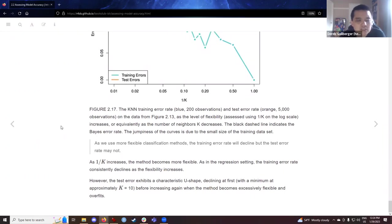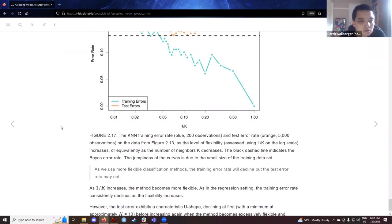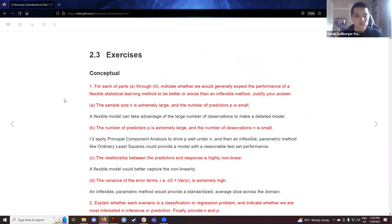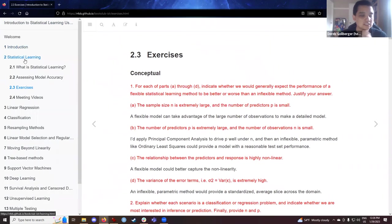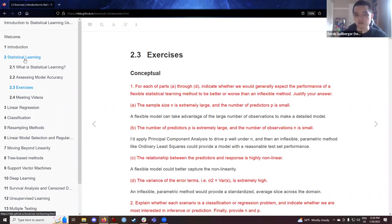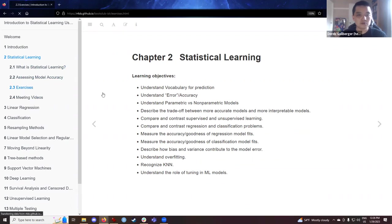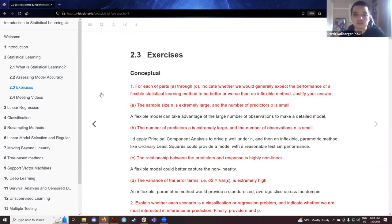That brings us to the end of Chapter 2 — Statistical Learning. A lot of this chapter covered definitions: regression versus classification, parametric versus non-parametric, reducible versus irreducible error, and a couple more ideas. Many of these exercises are meant to get us thinking about the consequences of those ideas.